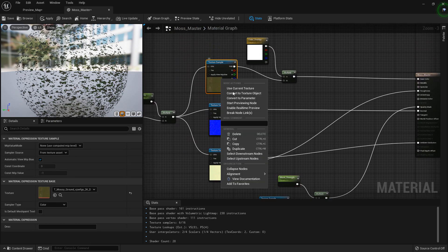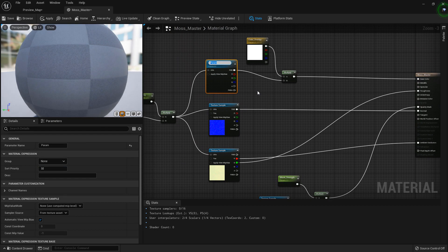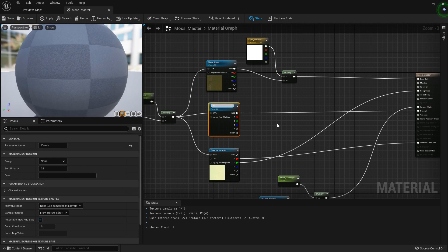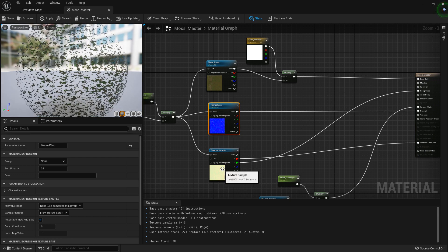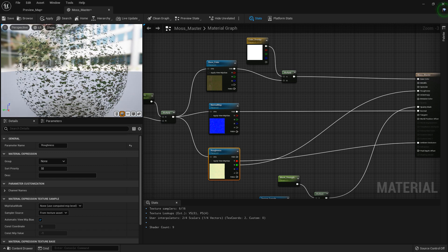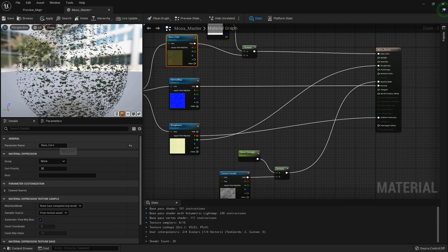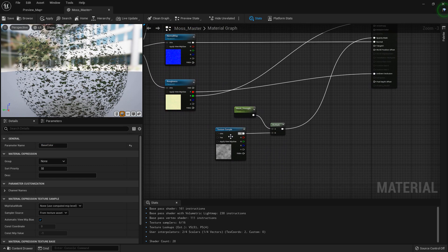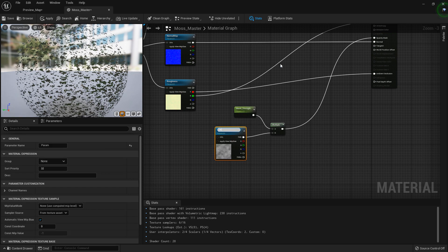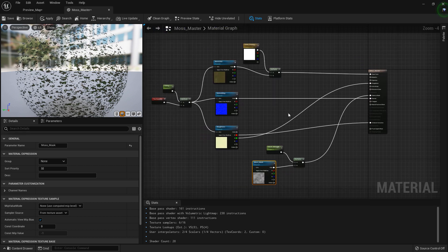Just to keep things clean, I'm going to convert all of these to scalar parameters: base color — just in case I want to change it — convert to parameter, normal map, roughness. And then this one is important: we need to convert this to a parameter and call it 'moss_mask'.